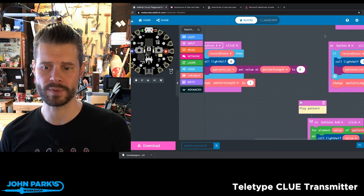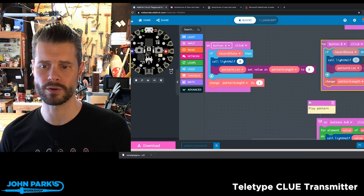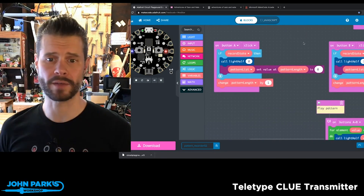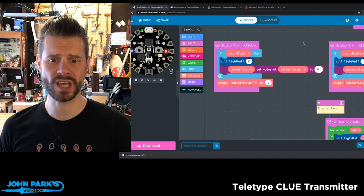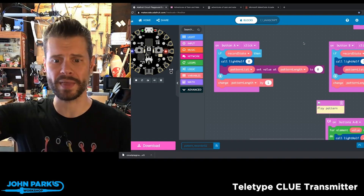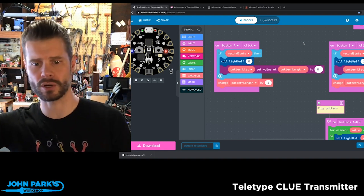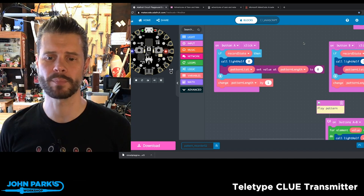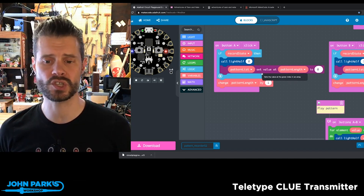Now what happens is when I press either the A button or the B button, these do essentially the same thing. If I'm in the record state and I press the A button, we'll call that light half of zero or one — so which side gets lit up. And then I'm adding an item to this array.